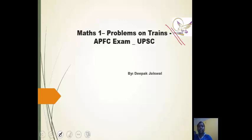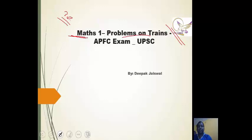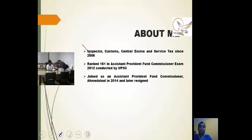Hello guys, this is YouTube channel Path and Lighter, and this is the first math video. The topic is Problems on Trains. Three questions were asked in previous years from this chapter. It is for the APFC exam conducted by UPSC.